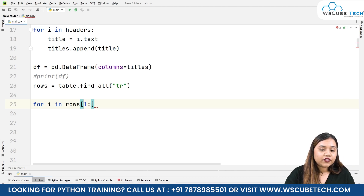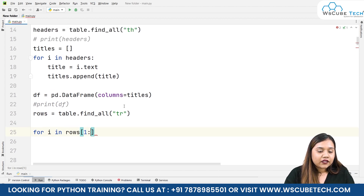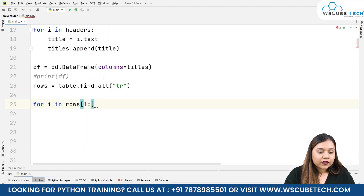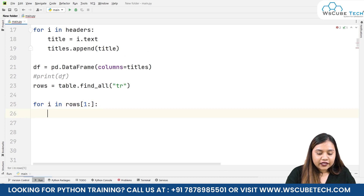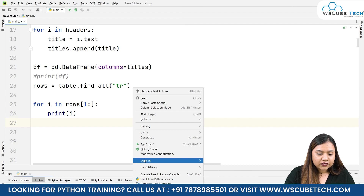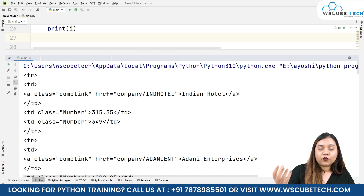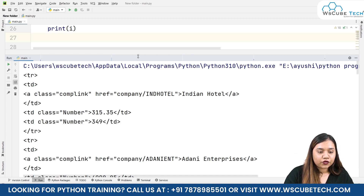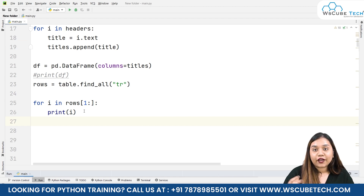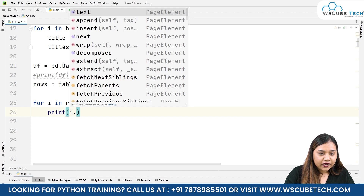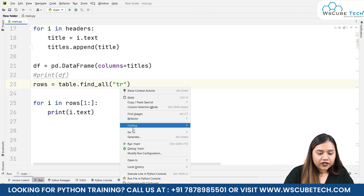We are skipping index 0 because we have already obtained the headers in our TH (table head) tag. So starting from index 1 we can directly print i. Now you can see it is starting from Indian Hotel and the price — it's not starting from where it was before. We do not need to obtain the full tag; what we need is the text. So if we write i.text, let's see what output we get.